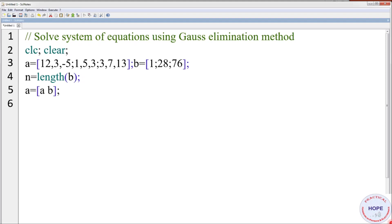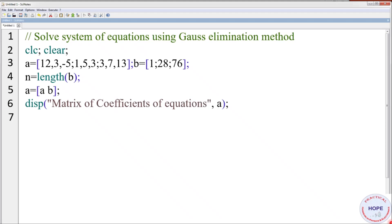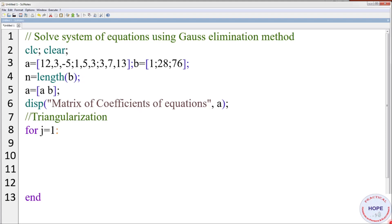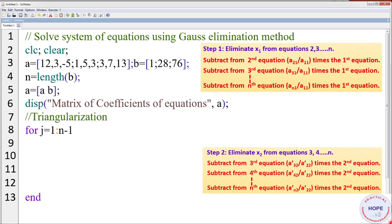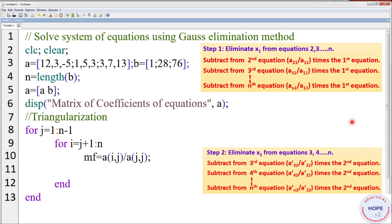We are mixing A and B because during triangularization, not just the coefficient matrix A should be changed, but the values of B will also get changed. So to do both changes simultaneously, we mix A and B into one matrix A. Now the size of A will be 3 by 4 — the fourth column will have the values of B: 1, 2, 8 and 7, 6. We can also display the initial values of the coefficient matrix A and vector B. Then for triangularization, we define a multiplication factor. As you can see from step 1, a21/a11, a31/a11, and an1/a11 — these are the multiplication factors. So the multiplication factor is aij divided by ajj.